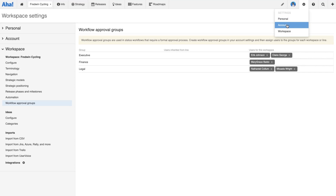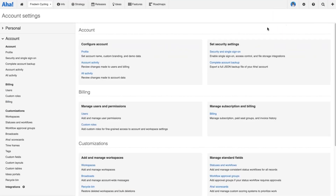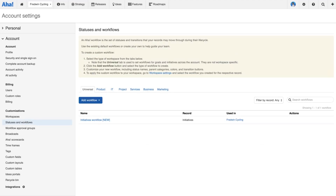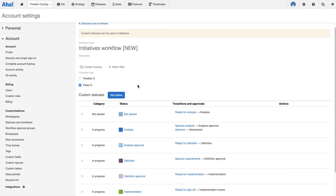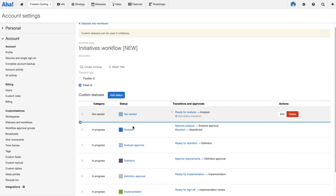We'll head back to our initiatives workflow and talk about how to add an approval gate. The key thing to think about when adding approval gates is that the sign-off must be given before work leaves the status it's currently in. So let's explain exactly what that means. Let's imagine we've started work on the analysis — no sign-off needed there, we can keep proceeding.